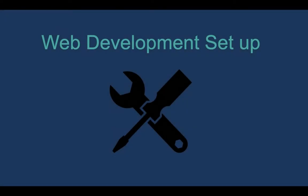In this particular video we will talk about the setup which is required for web development. So before you start coding you should be installing at least two things, one a browser and another an editor.